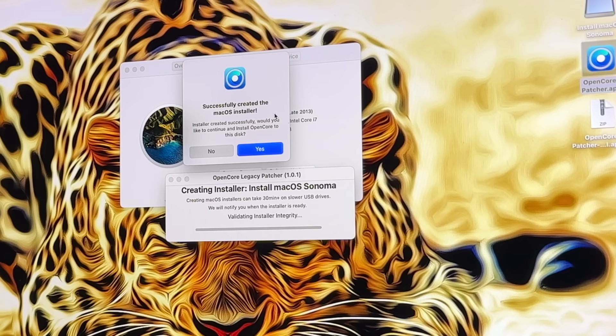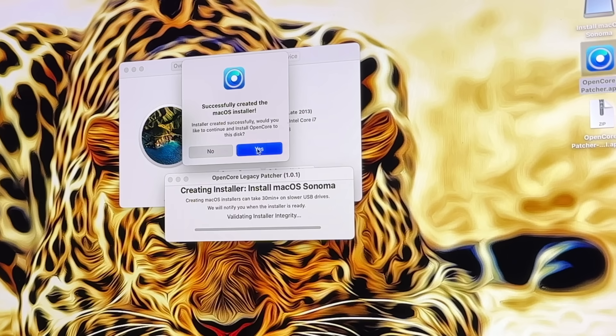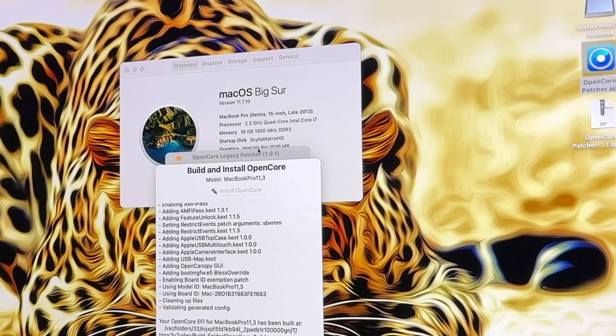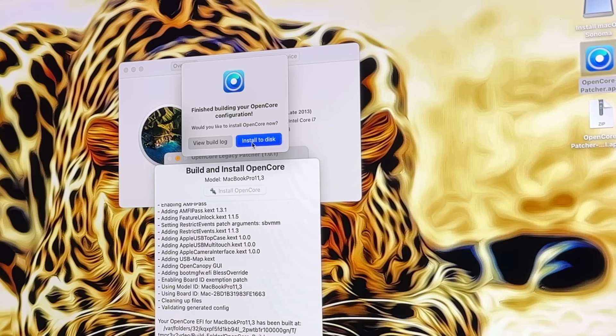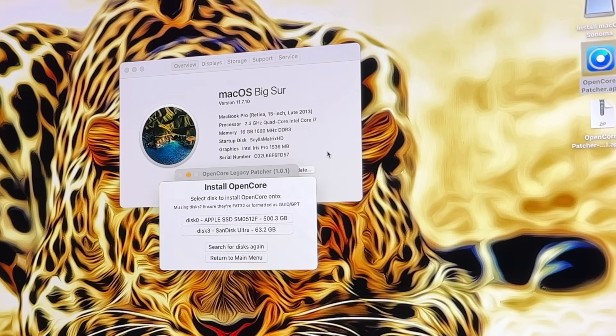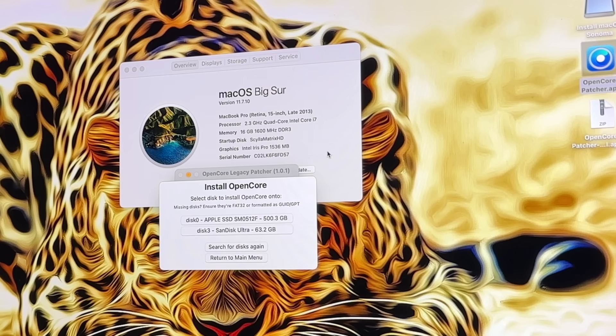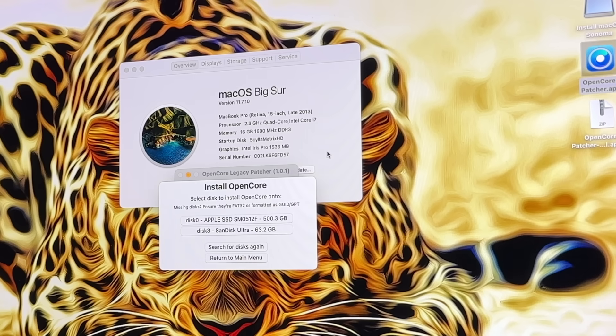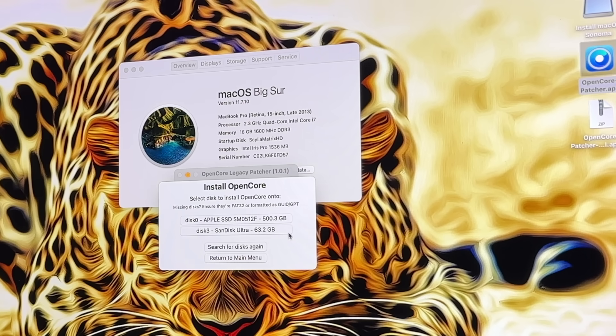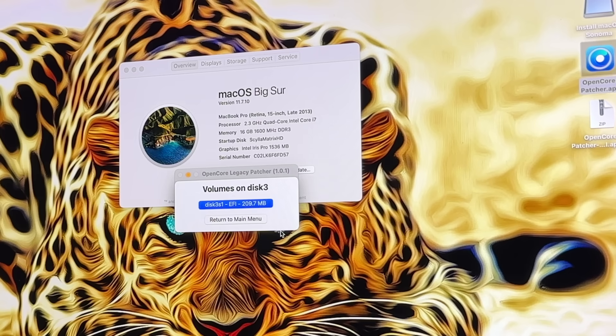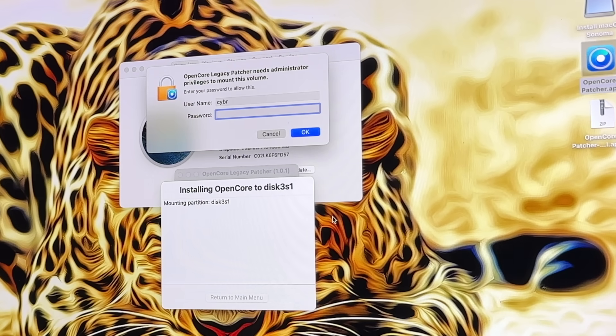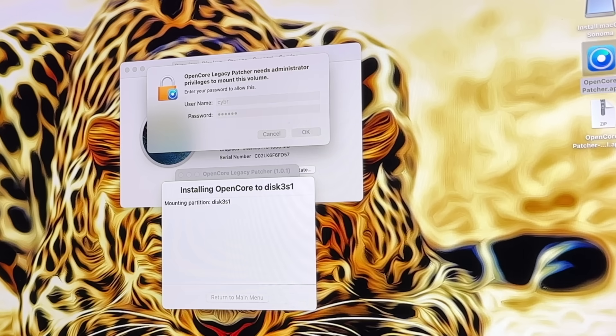Now we get a pop-up saying that it successfully created the installer and asking if we want to install OpenCore to this disk. Yes we do, so we're going to click yes. It's going to install it to our disk. This is what allows us to actually install an unsupported version of macOS. In this step, you actually want to be careful. We want to install the OpenCore to our USB flash drive that we just installed Sonoma to, the Sonoma installer. We can verify and then we'll install OpenCore. We have to enter our password.